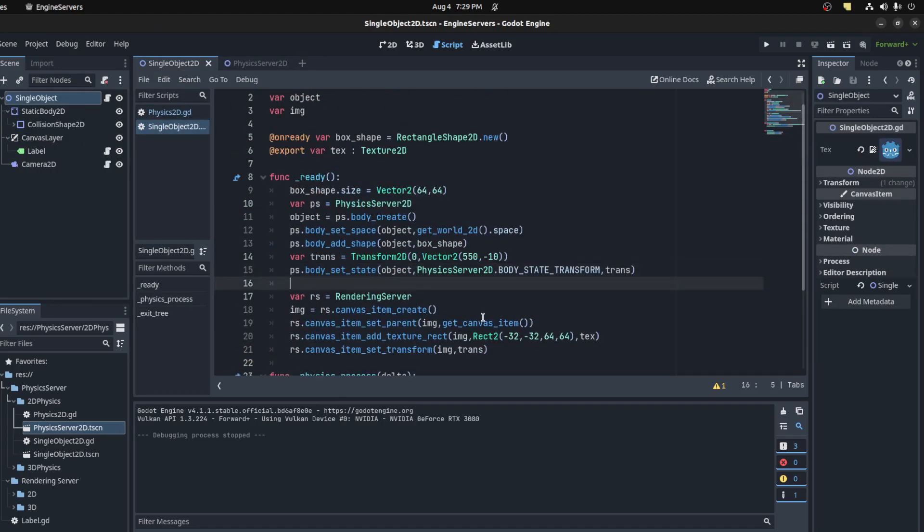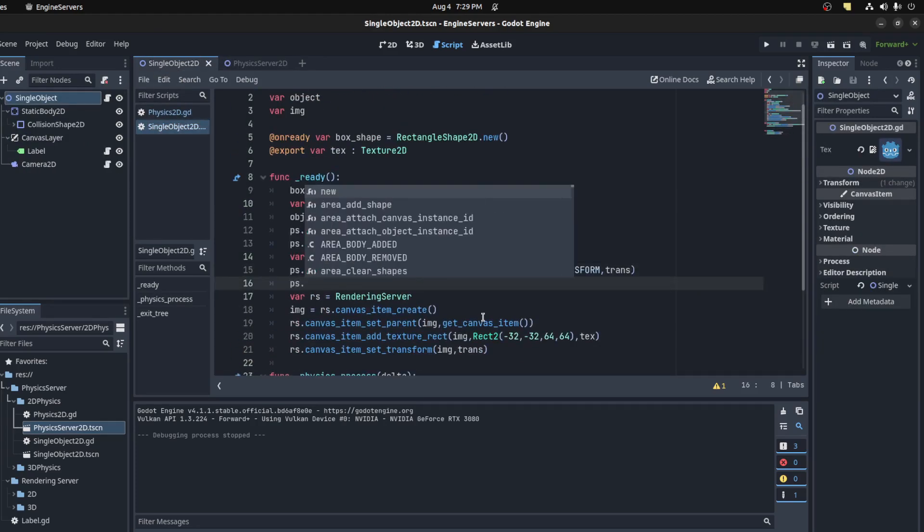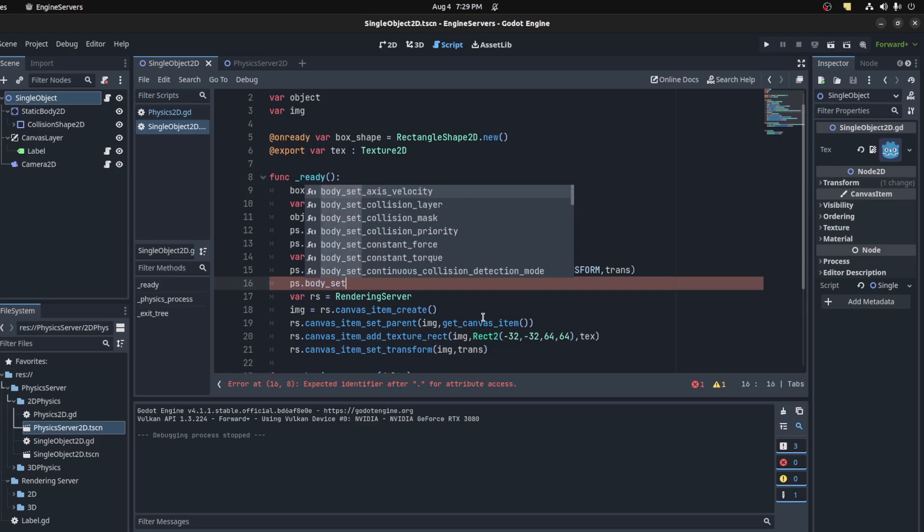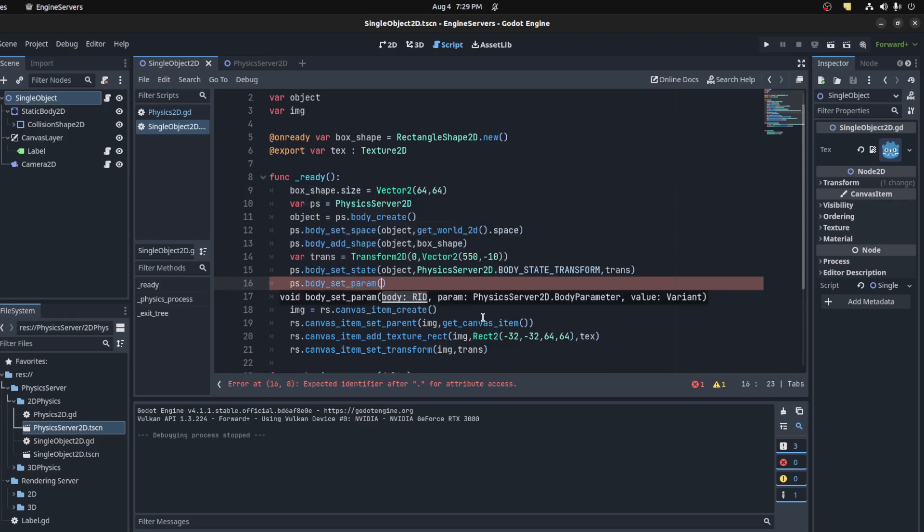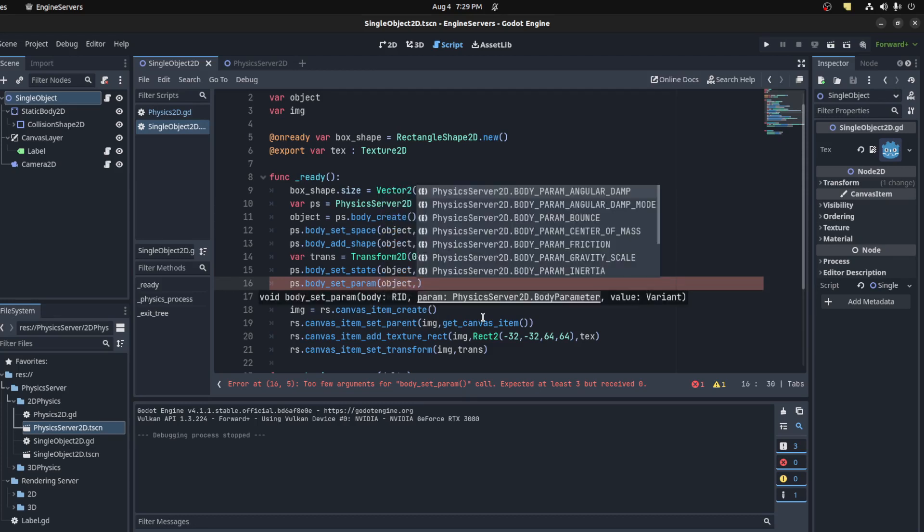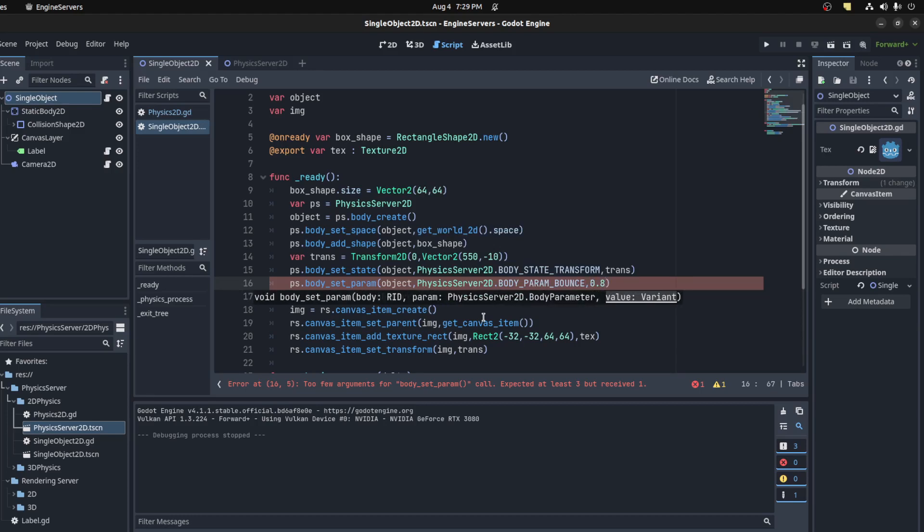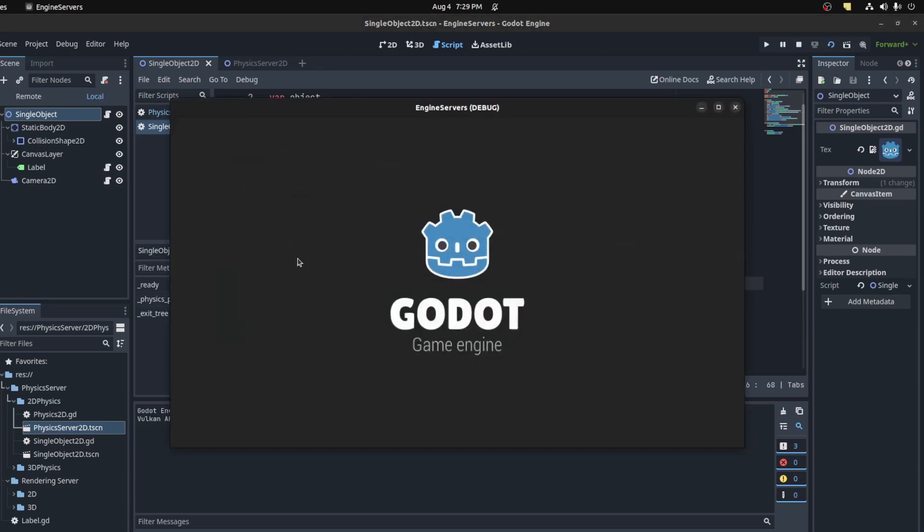So let's go back here to try that. Right after set_state we could say PS.body_set_param. For example, let's set the bounciness maybe. So object.parameters, and here are all the options, so bounce. Let's set this to be 0.8, it's between zero and one. Now you should see bounce. There you go.